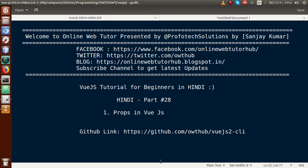Hello guys, welcome to Online Web Tutor presented by Prophetic Solutions Team. I am Sanjay. We are learning Vue.js tutorials for beginners in Hindi, and this is Part 28. In this video session we will discuss about Vue CLI props.